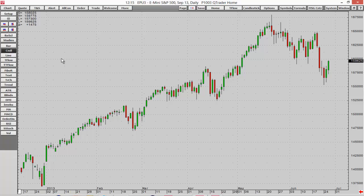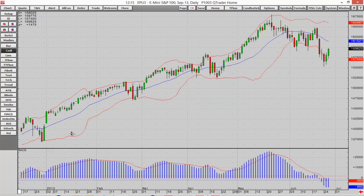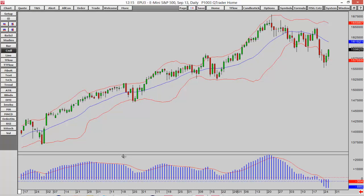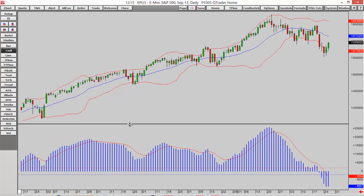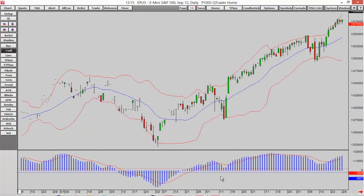I'm going to use candlesticks for now. Maybe I want to add a study — we have some quick studies on our toolbar as well. For example, Bollinger Bands: if I select that button, you'll see those are added pretty quickly onto our chart. I can also add multiple studies; I'm not limited to just one. So I'll add the MACD — you can see that appears in the bottom panel, and I can adjust that panel by moving the divider up or down.